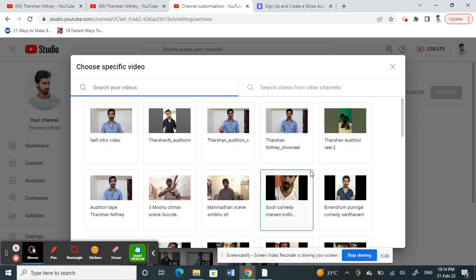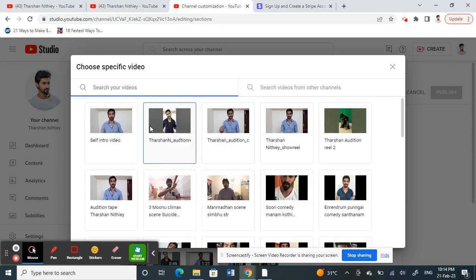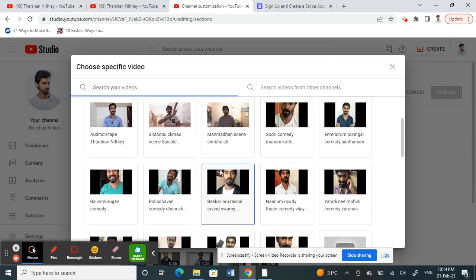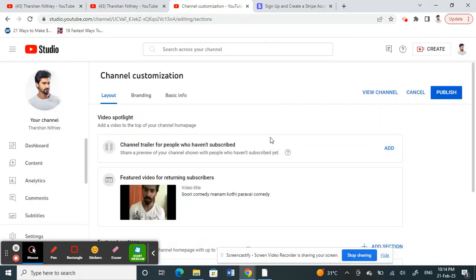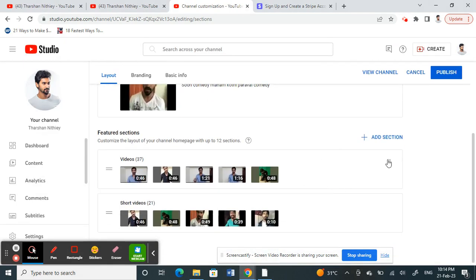Here are the videos currently on my channel. You can choose any video that you want as your new featured video. Click on it.